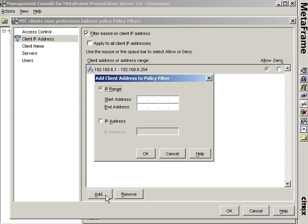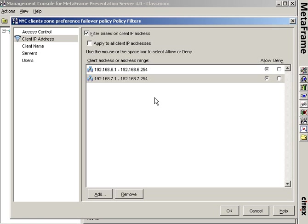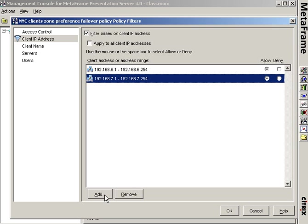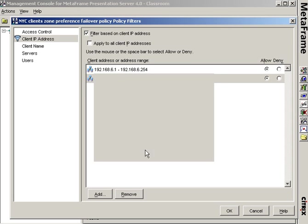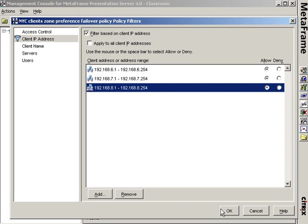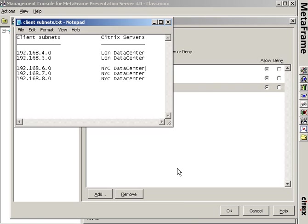And now I've also got the .7 and .8 subnet to add. And I'm going to add the third subnet that defaults out to NYC. 192.168.8.1 through 192.168.8.254. Now I'm assigning these three subnets to this policy because I know that these are the three subnets that I want defaulting to the New York data center and failing over to the London data center if there's ever a problem.